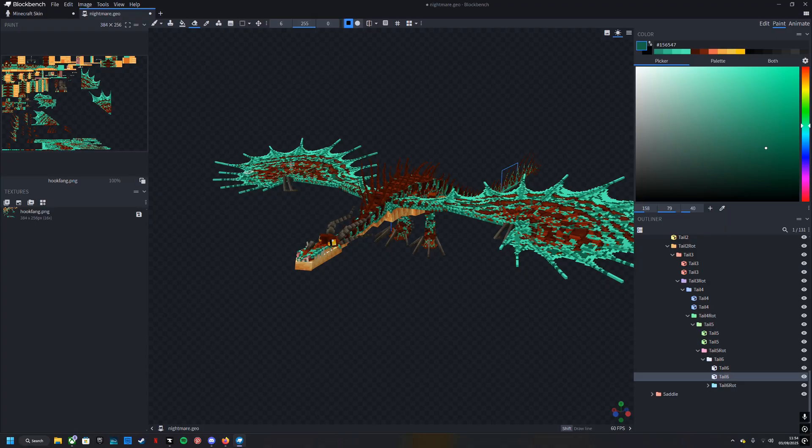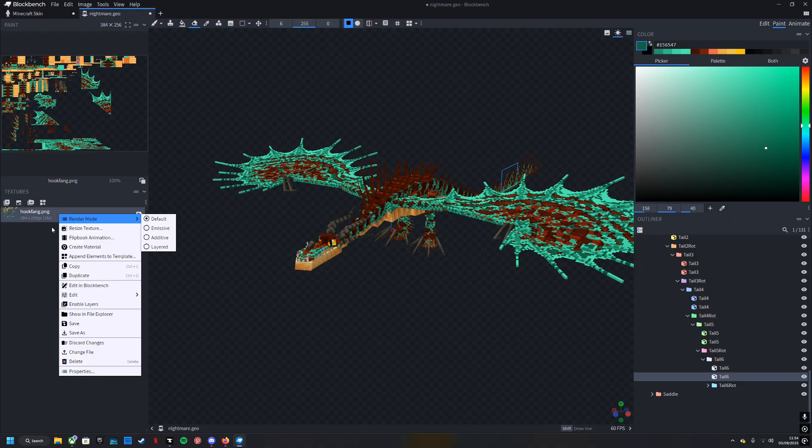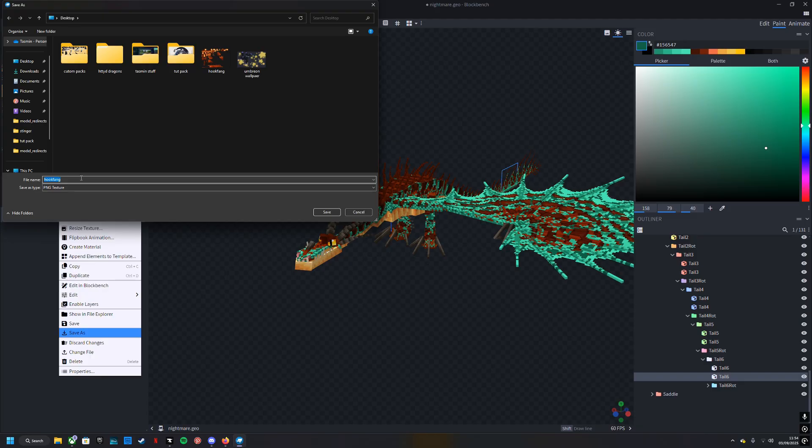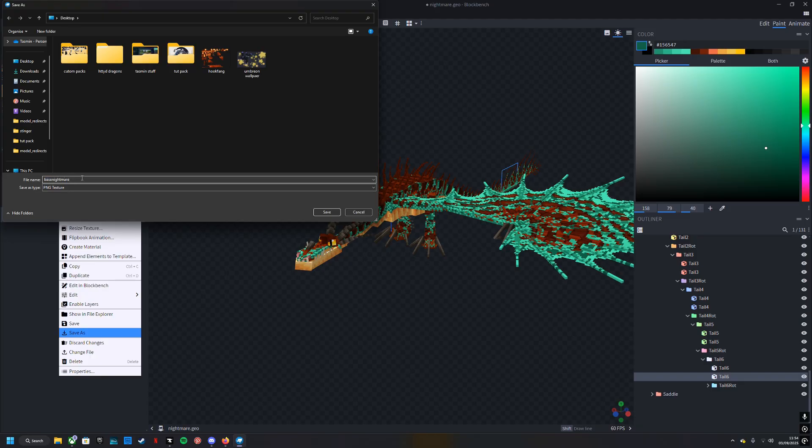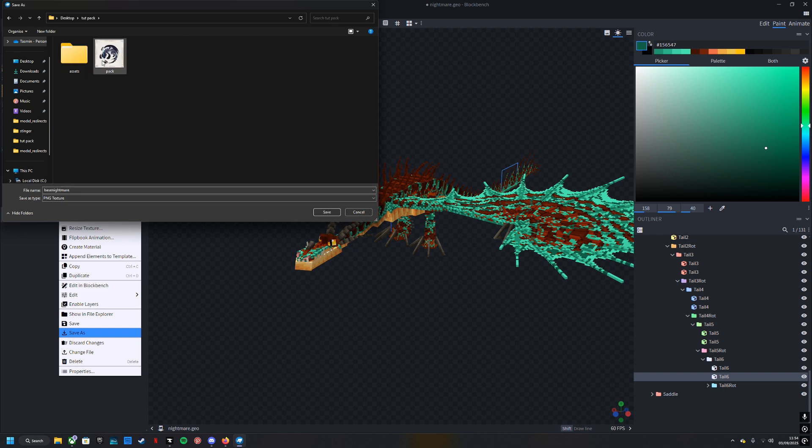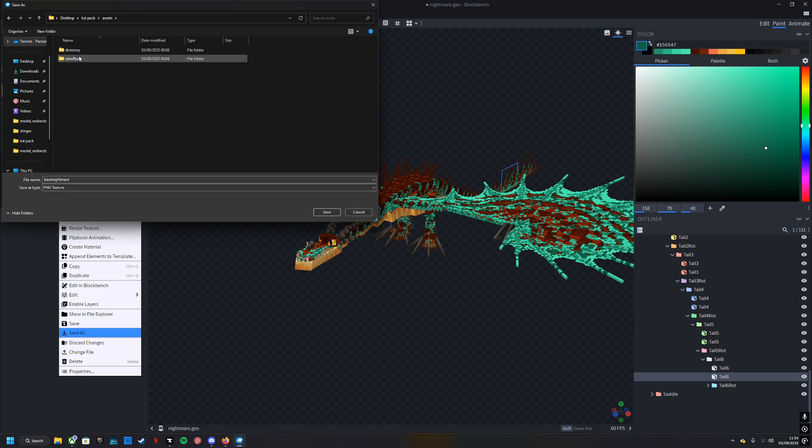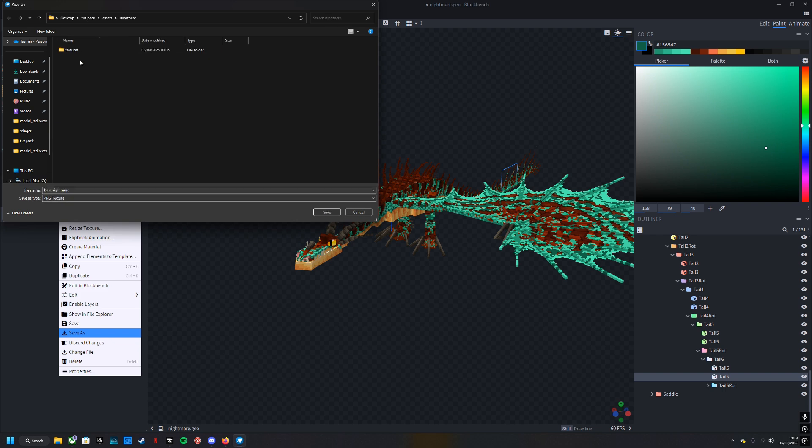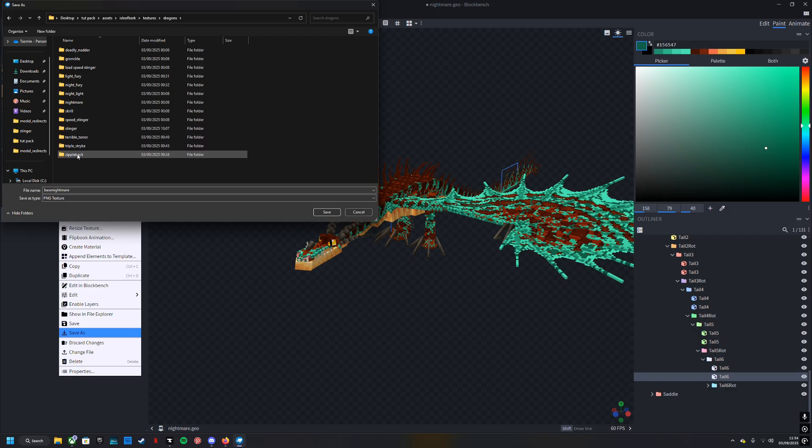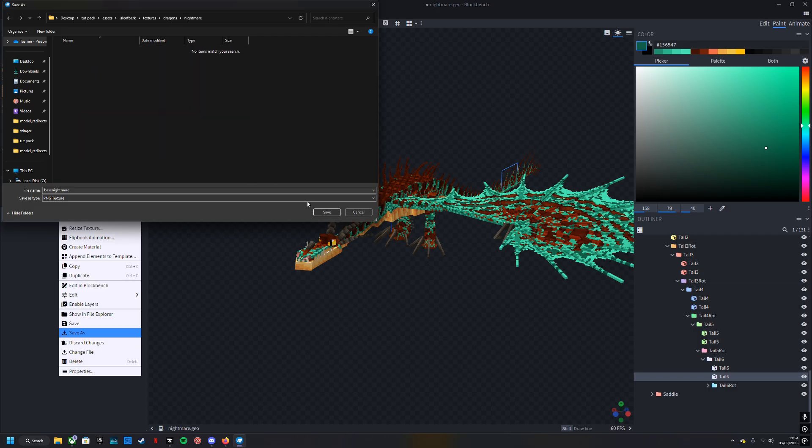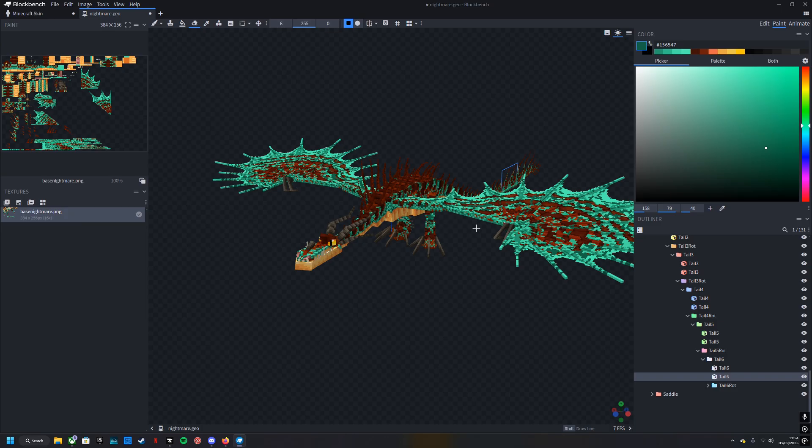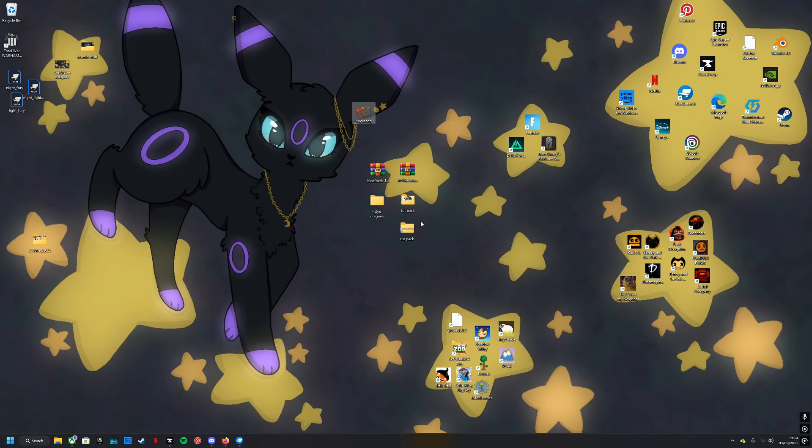The grid—you can turn it off, I find it quite annoying so I turn it off. Painting grid. This does not work to stop the mirroring, it doesn't, so don't try that. I'm going to save as and I'm just going to call it base nightmare. I'm going to take it into tutpack, assets, Isle of Berk, textures, dragons, find the nightmare and save it in there.